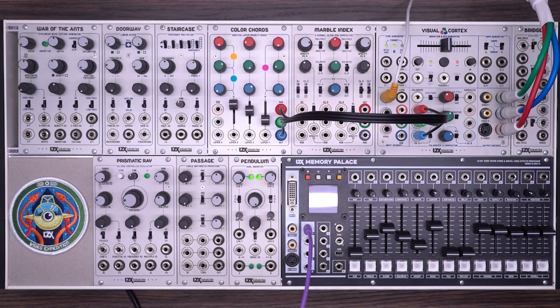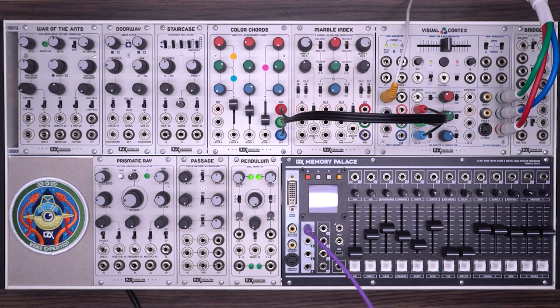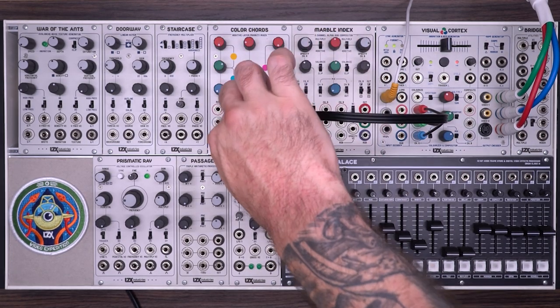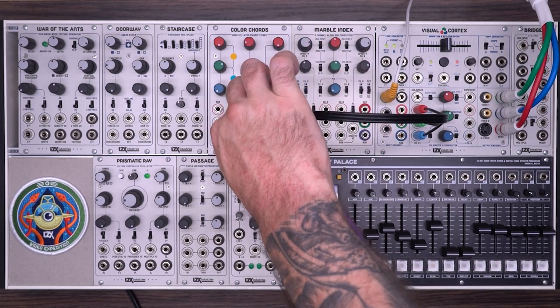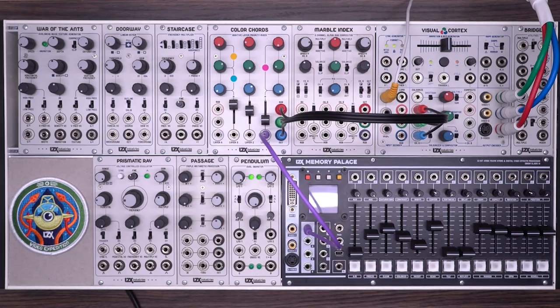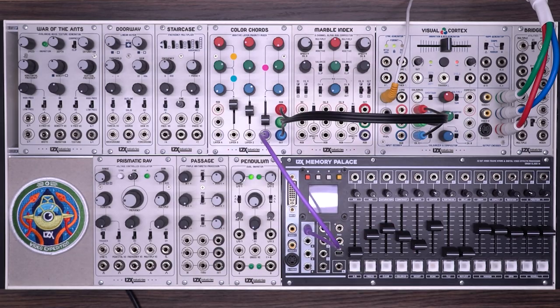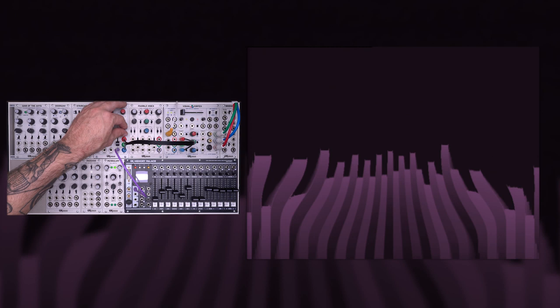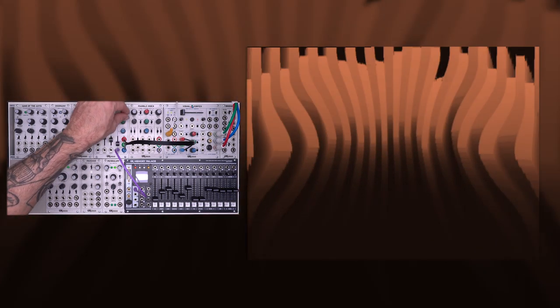First thing I'm going to do, I'm going to take the Y output from the memory palace, and plug it into layer one of the color chords. Here you can see a pretty simple pattern being generated by the memory palace. From here we can change the colors, and adjust it till we get exactly what we want.